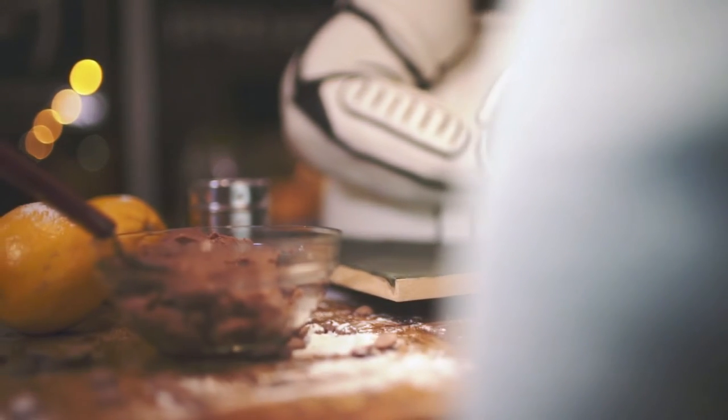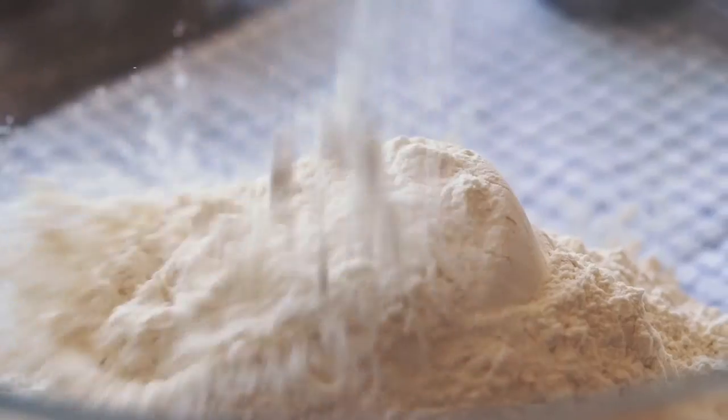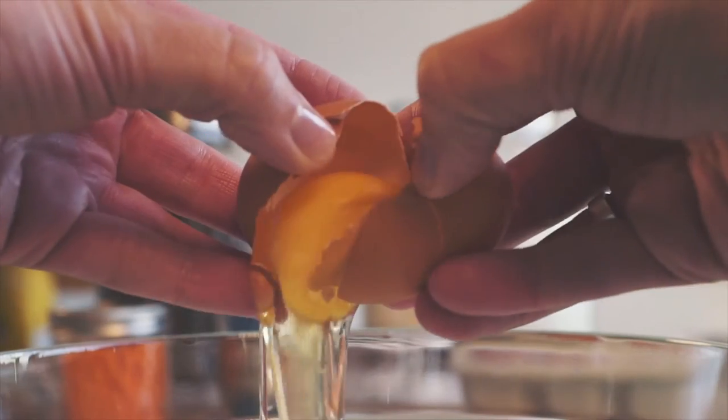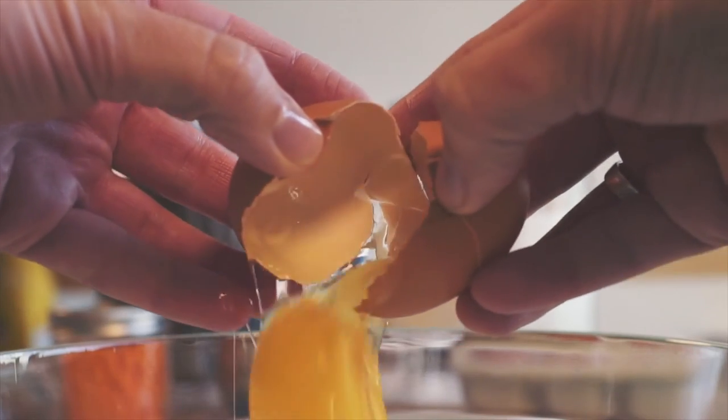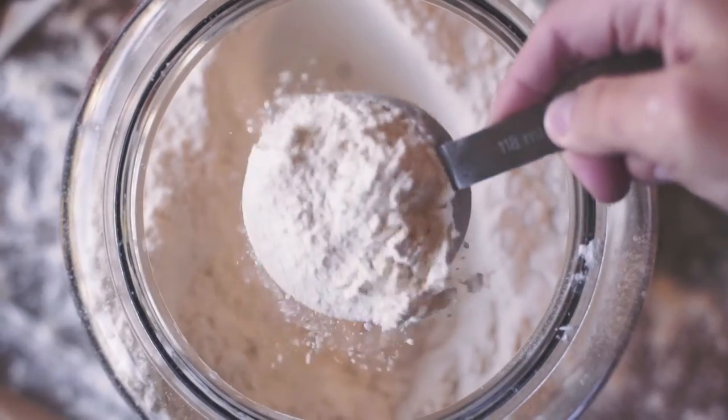But unlike a painting, when my work is finished, you get to eat it. I guess it's pretty unique.